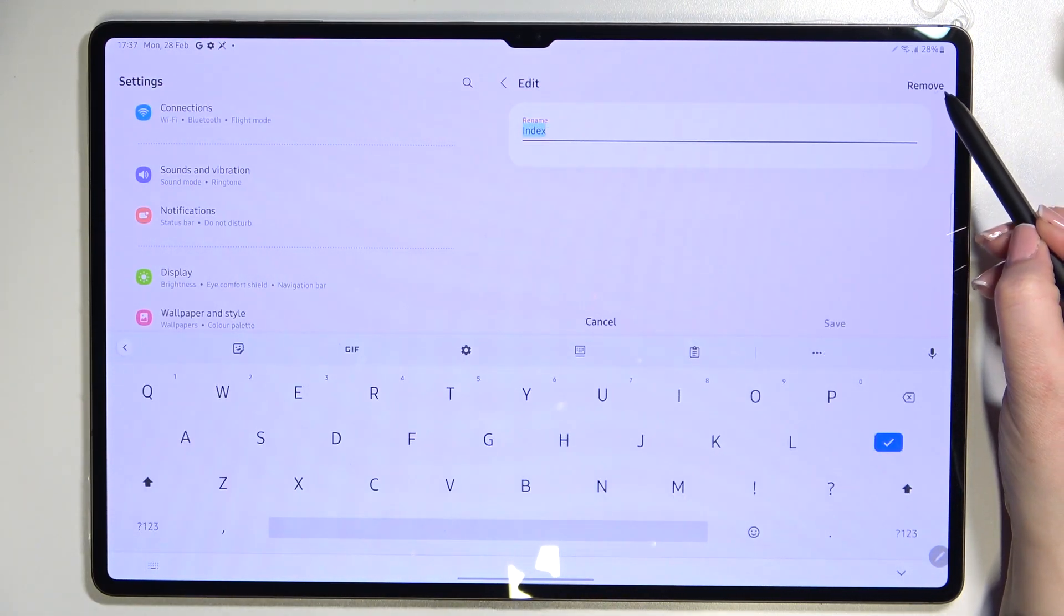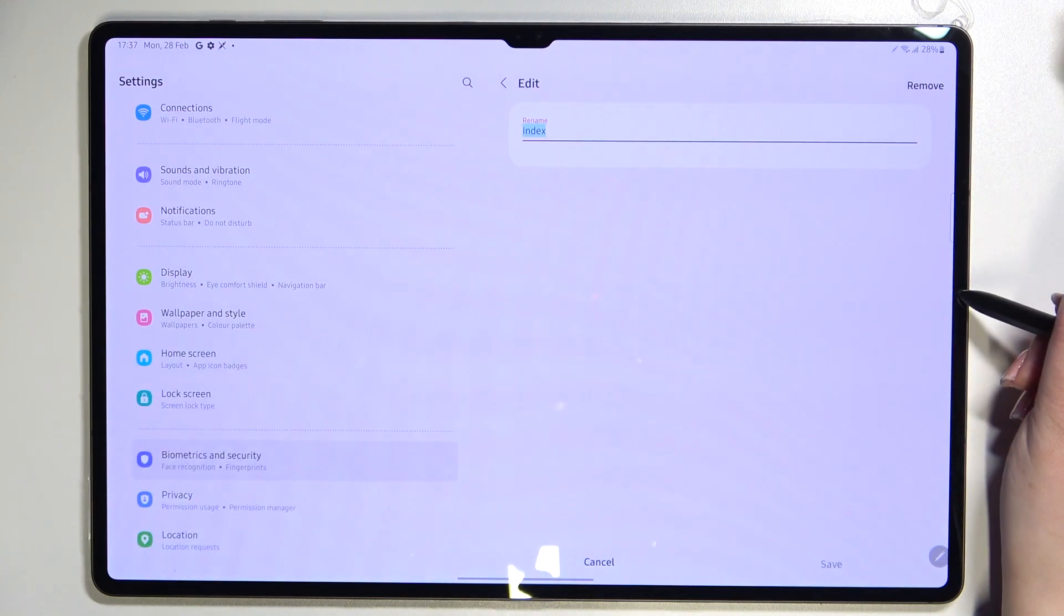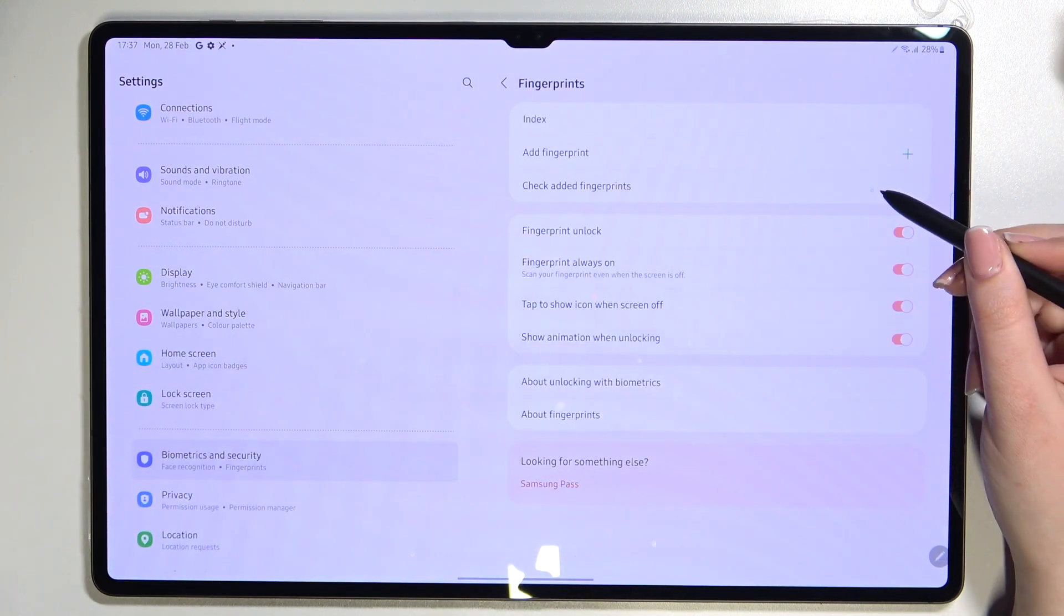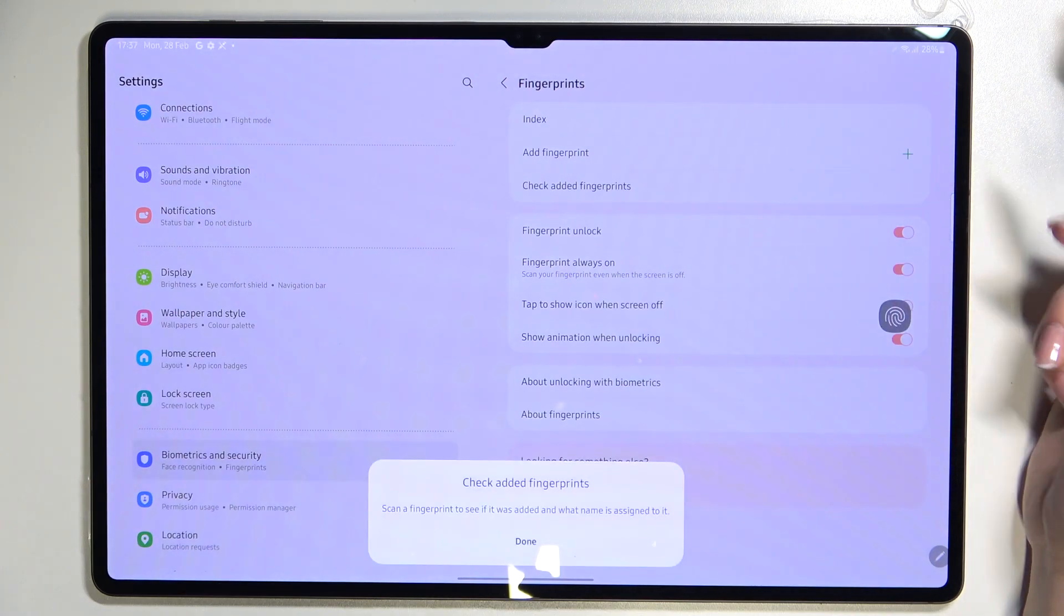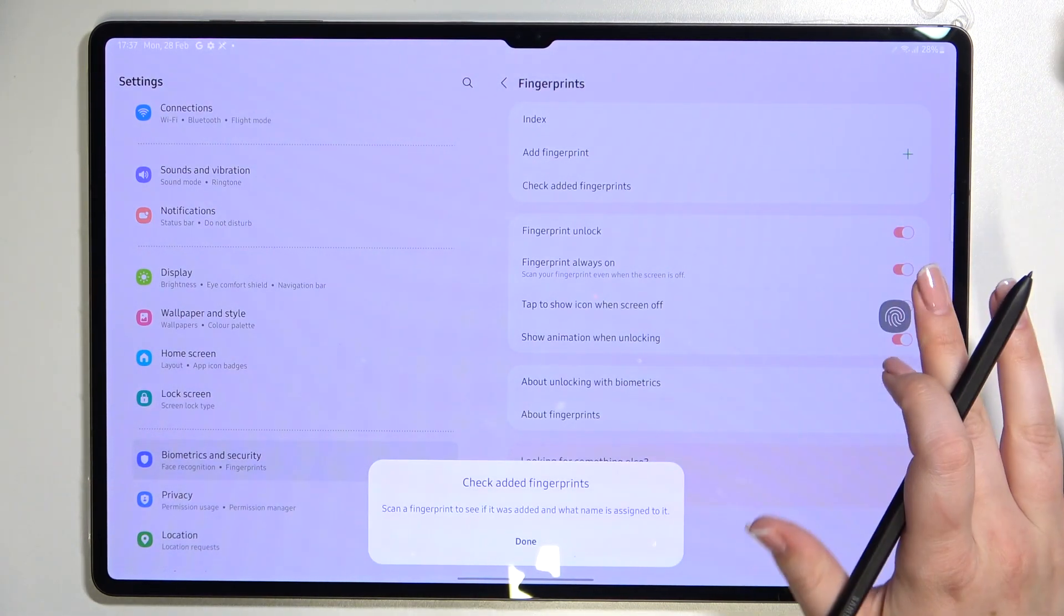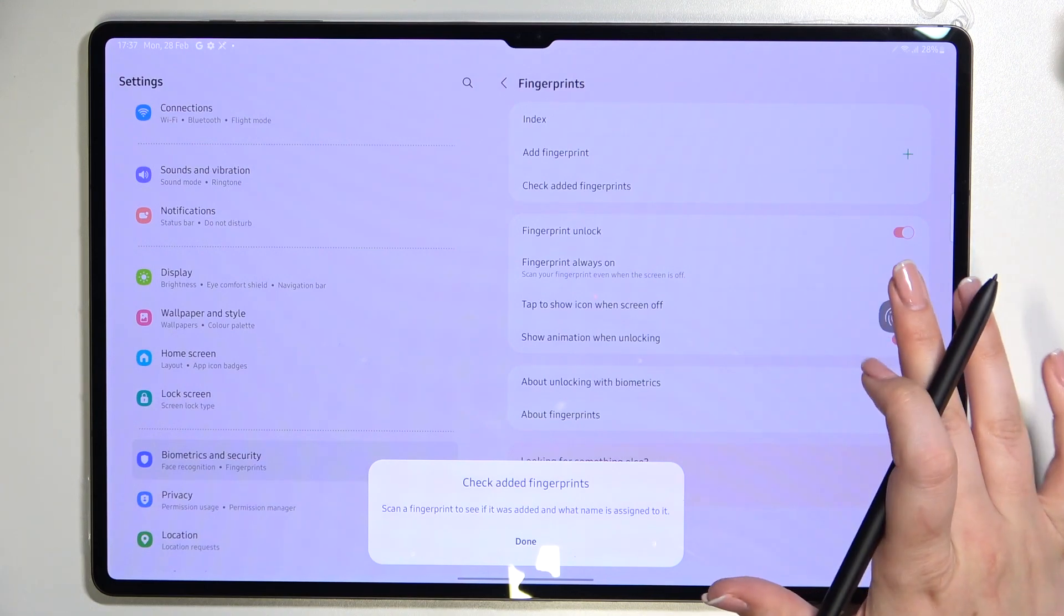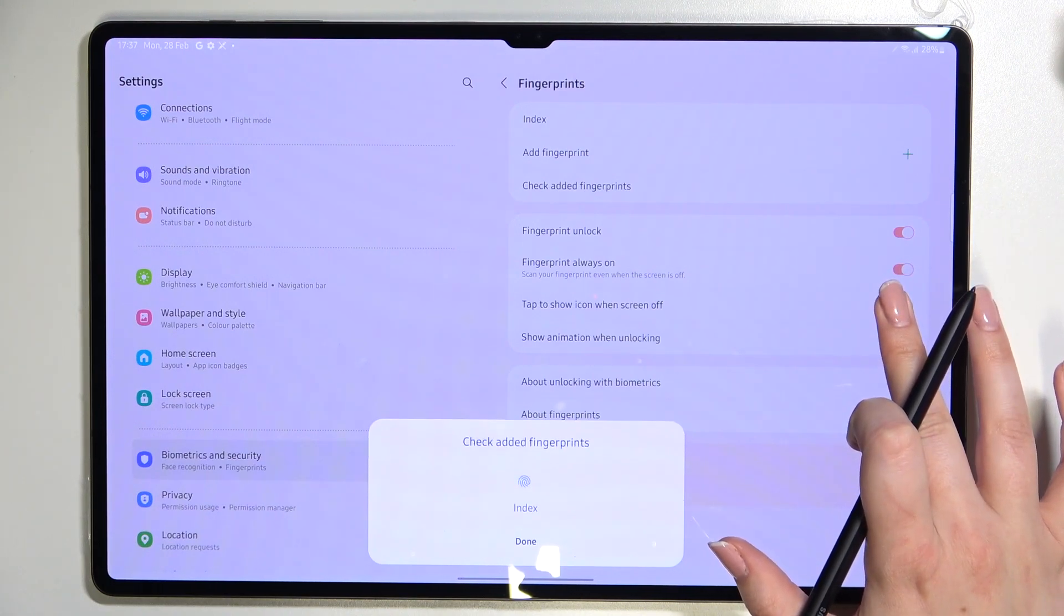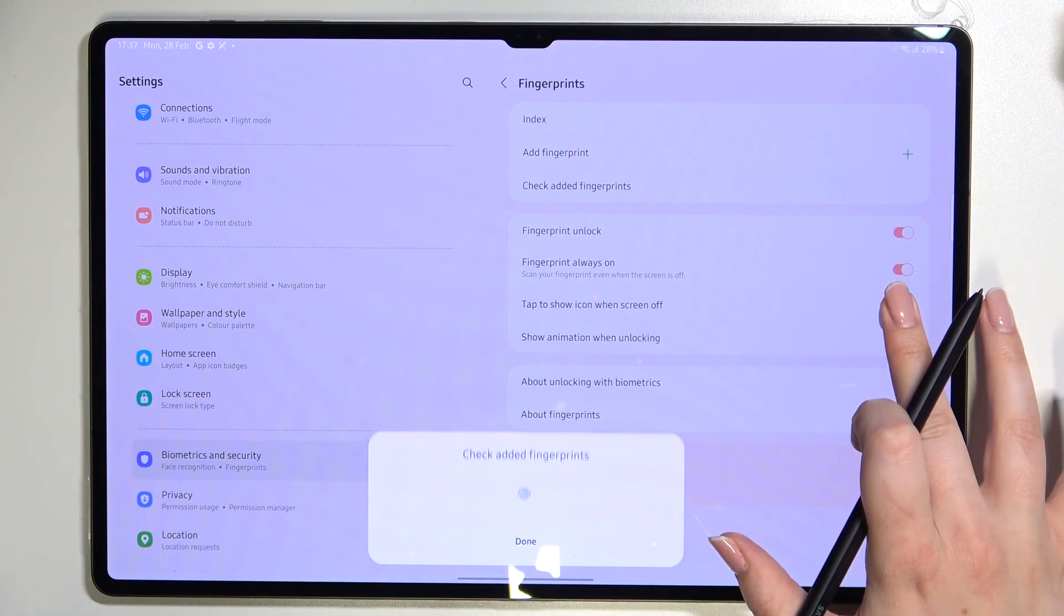After tapping on it again you can remove it if you want to. Let's get back here, you can add another and check added fingerprints. So if you will have a lot of fingerprints added then you will be able to check them. For example if I will put the finger I added before, the device will show me which one it is, so that's quite cool.